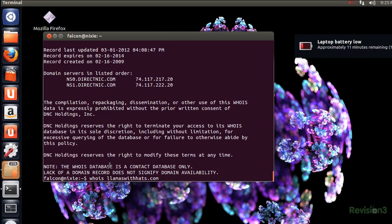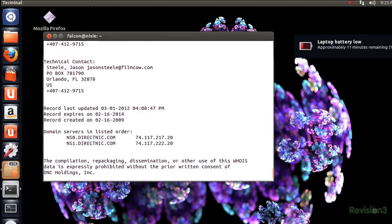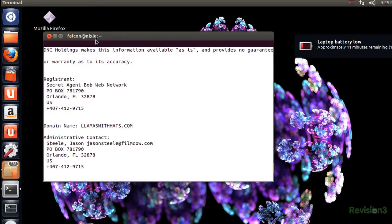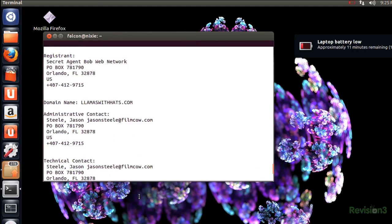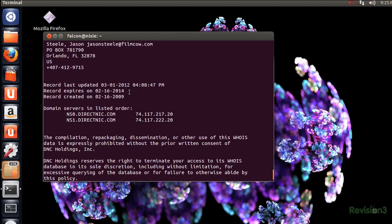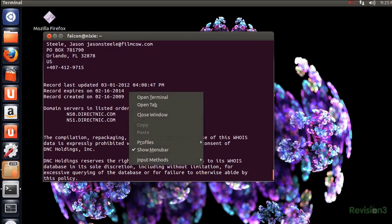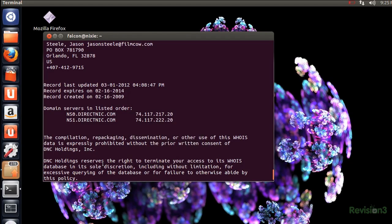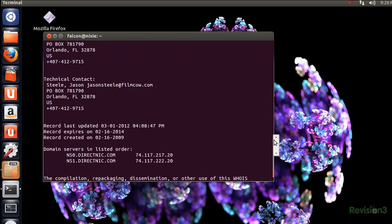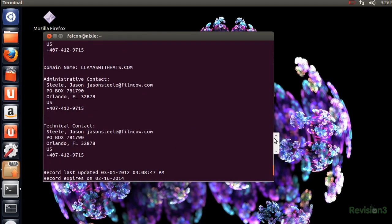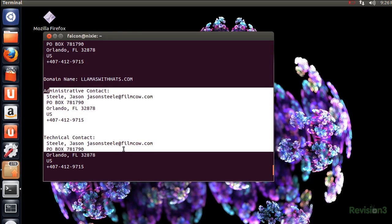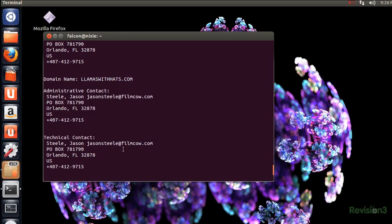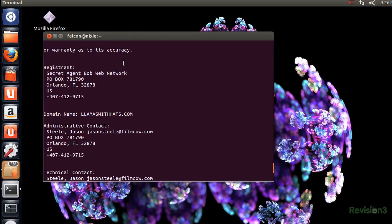I want to know if llamaswithhats.com is taken as a domain, so I'm going to use Whois to figure it out. Or what if Film Cow has an issue with their site? You can see here all the technical contacts for the domain and where you can reach them.